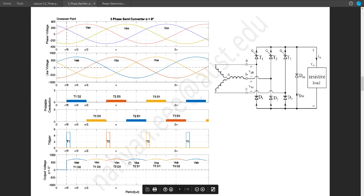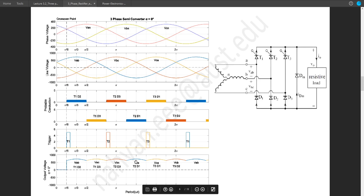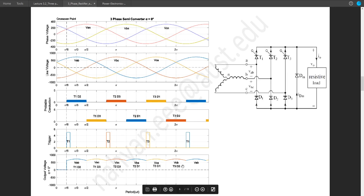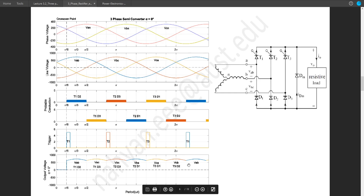In that portion, we will have VBA. Since the value of VAB is negative there, VBA will be the flipped version of VAB. After that, we will have T3 and D1, giving VCA. Right after that, T3 and D2 gives VCB, which can be derived from VBC by flipping it. After that, VAB will start again for the next cycle.